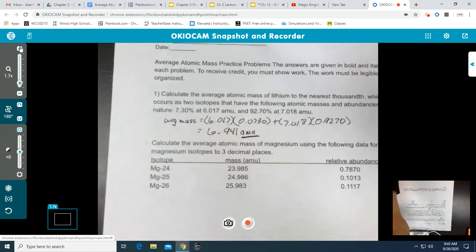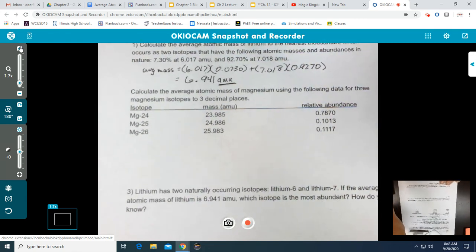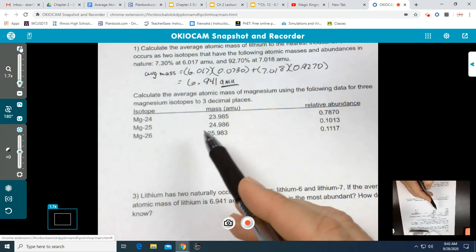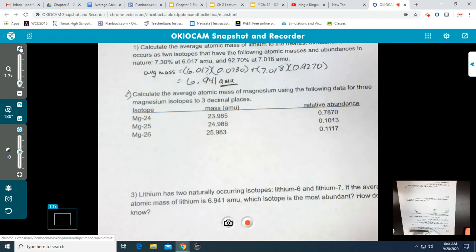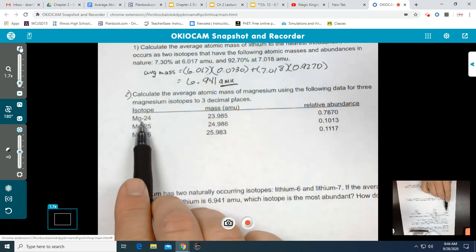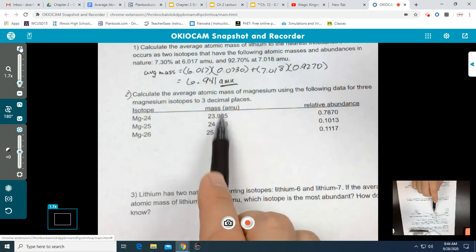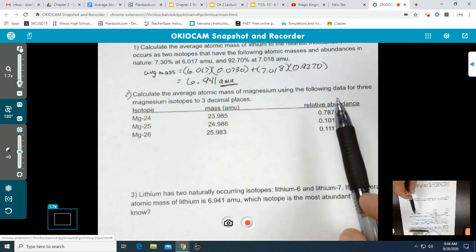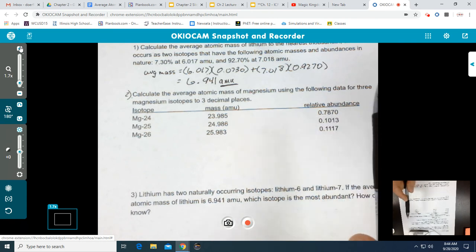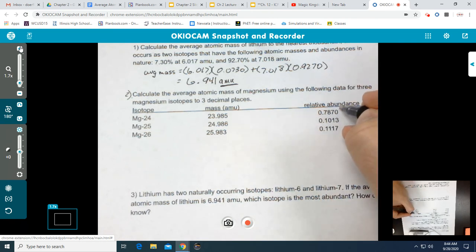Next we'll move on to another format you might see, which is when data is given in table form. Number two says: calculate the average atomic mass of magnesium using the following data for three magnesium isotopes, to three decimal places. We follow the same procedure as number one but add a third isotope. Notice that the abundances are already in decimal form — you can tell because there's no percent sign.